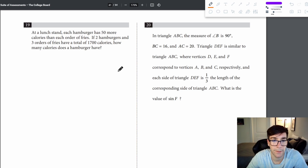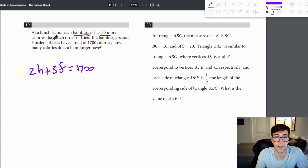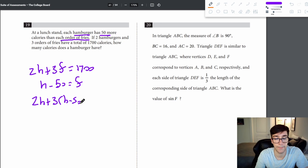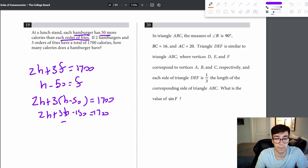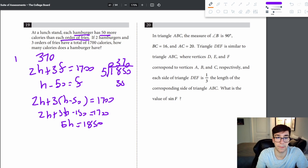Problem 19: each hamburger has 50 more calories than each order of fries, so h minus 50 equals f. Two hamburgers and three orders of fries total 1700 calories: 2h plus 3(h minus 50) equals 1700. Simplifying: 5h minus 150 equals 1700, so 5h equals 1850, and h equals 370 calories.